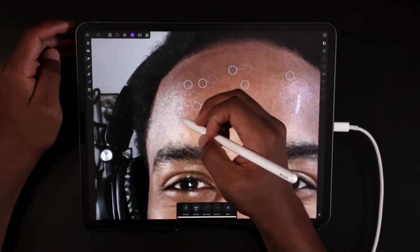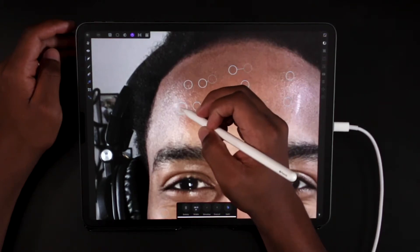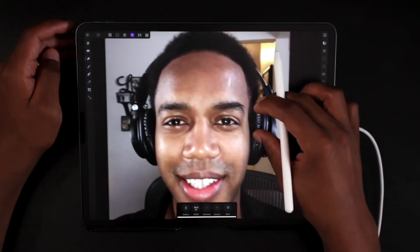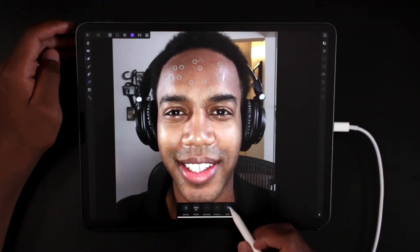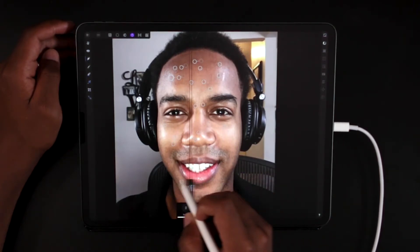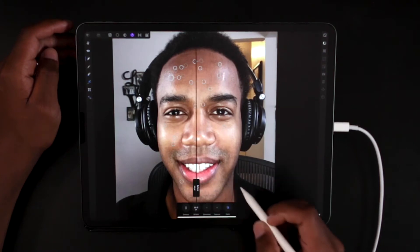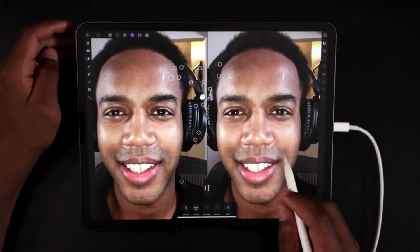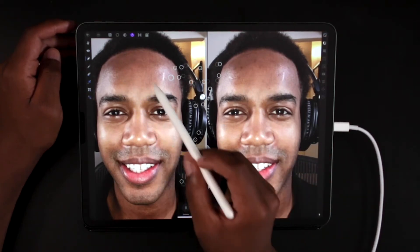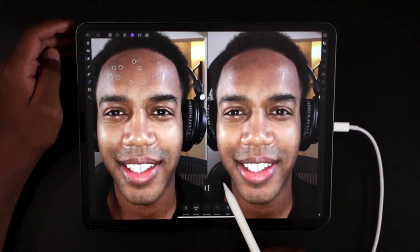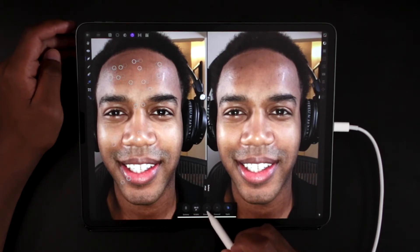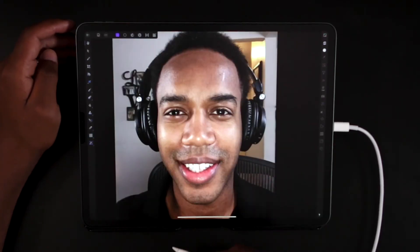Once we have our edits, we can use the split before and after view to see where we cleaned things up. You can see on the right our blemished photo and on the left our non-blemished photo. Once we're done, we can hit Develop and now you can see all of our edits in place — a clear photo with no blemishes.